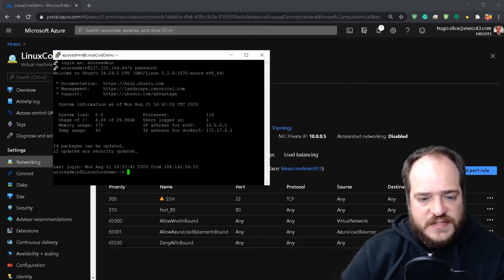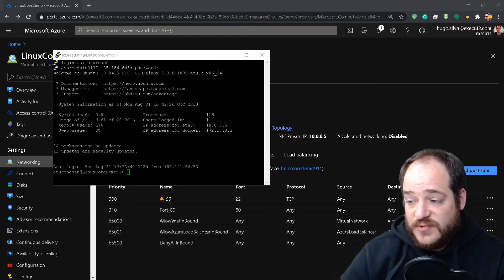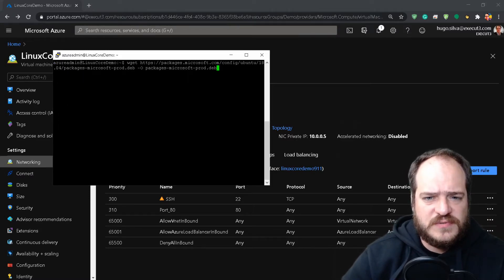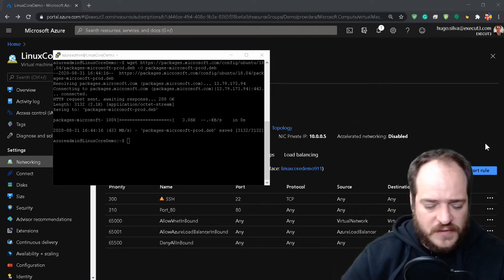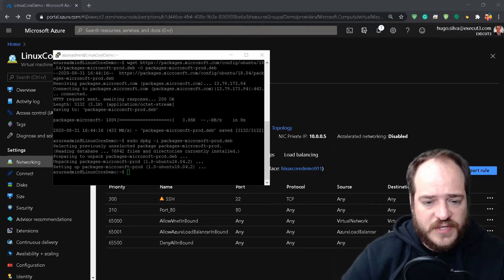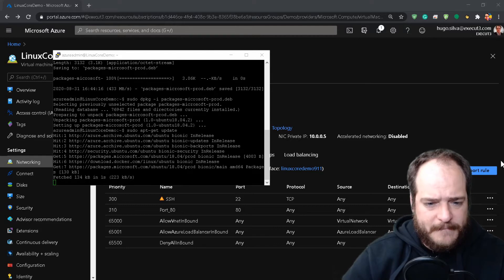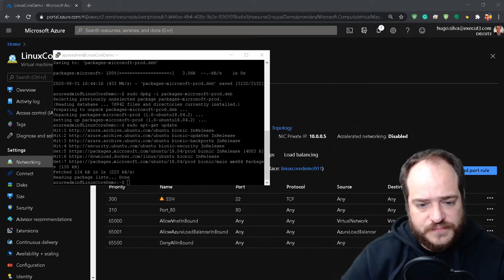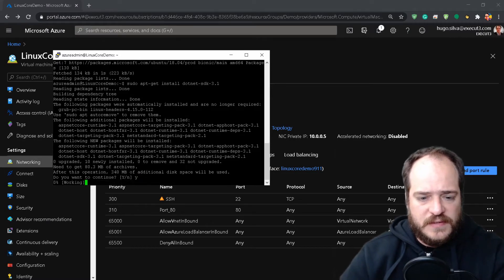This is the server that already has nginx and Docker installed. I have a script ready because this is going to be quite long. First thing we're going to do is install the packages — all this information is on the link in the description. What I'm doing now is installing the package for the .NET SDK. In this case I'm working with version 3.1.